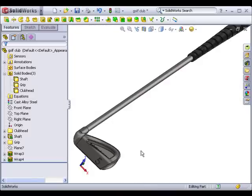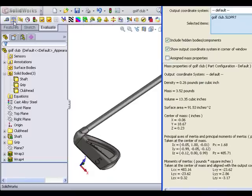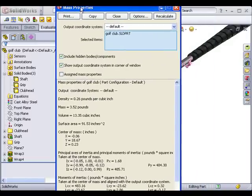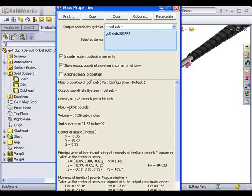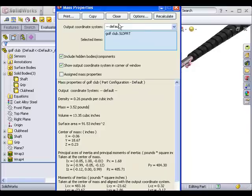Now I'll switch to the Evaluate tab on the Command Manager and view the mass properties. Right now, the mass of the part is about 3.5 pounds, assuming the entire club is made of cast alloy steel. I'd like the grip to be made of rubber and the clubhead to be made from titanium. I'll click Close to exit the mass properties dialog box.